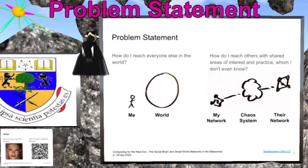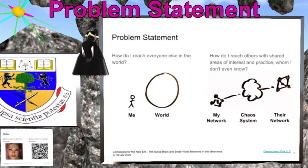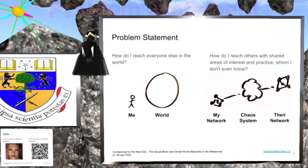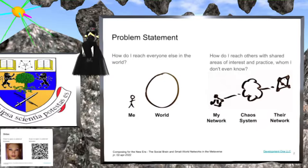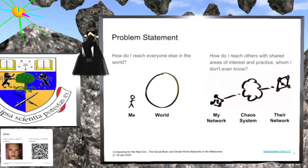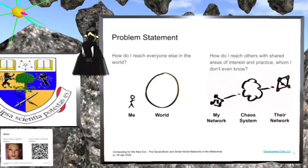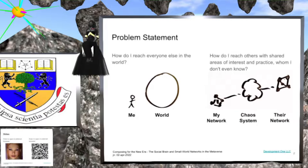Problem of Statement: How do I reach everyone else in the world? The world population is approaching 8 billion. How do I reach them? I could try calling, but only 5 billion of them have mobile phones so far. Okay, maybe that's a stretch.